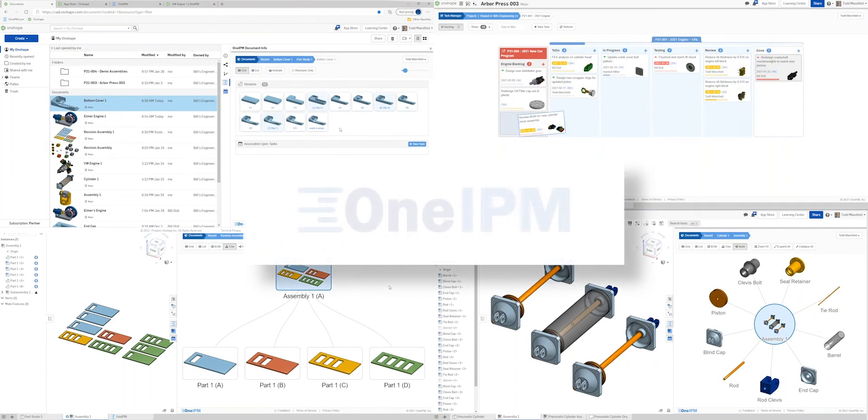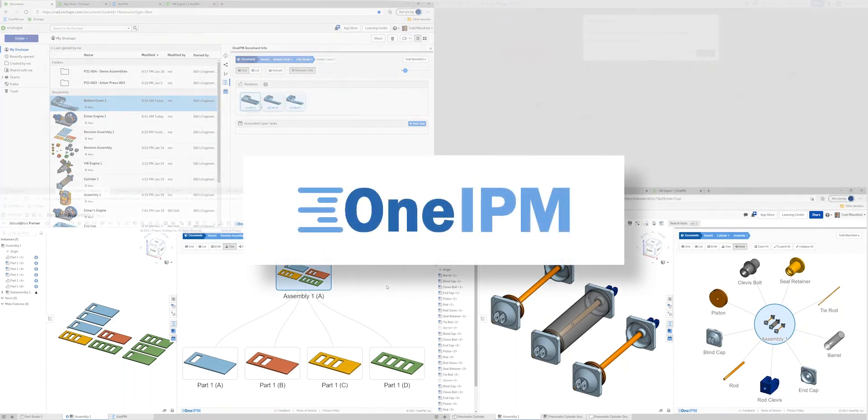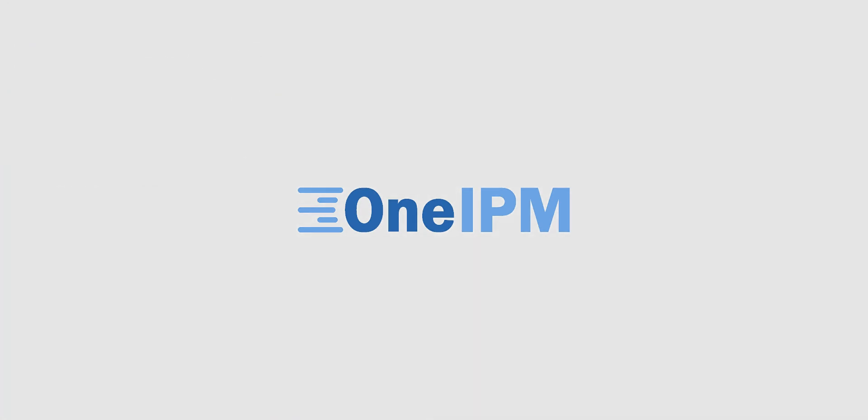Come see for yourself why OneIPM is the fastest-growing Onshape partner app, and improve your organization and productivity today.